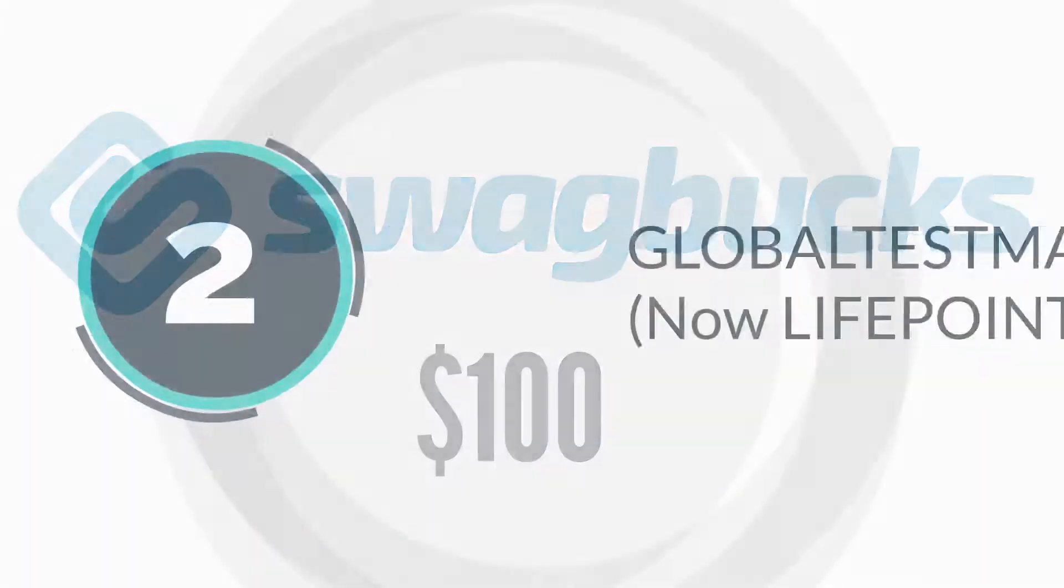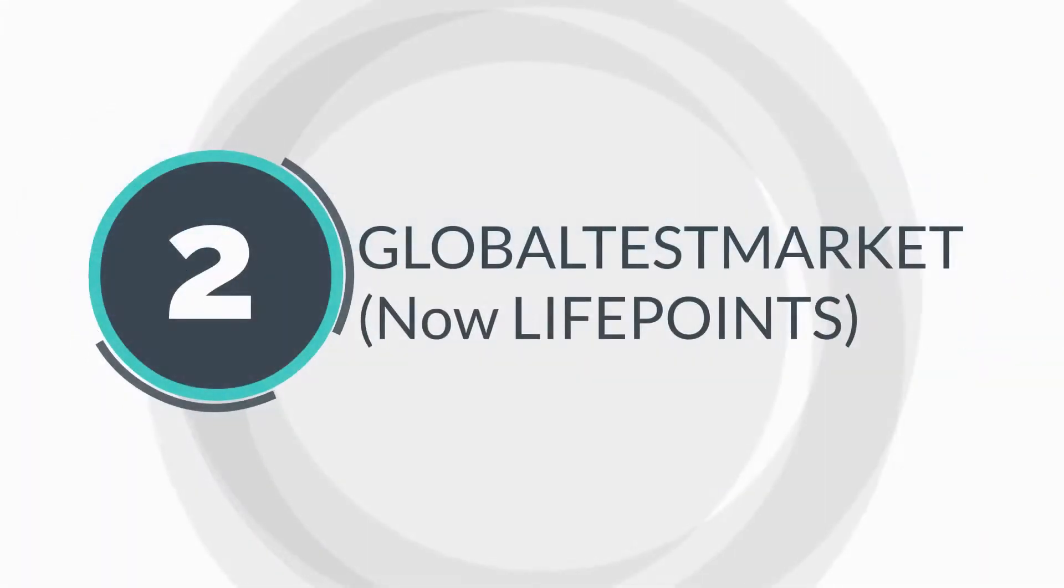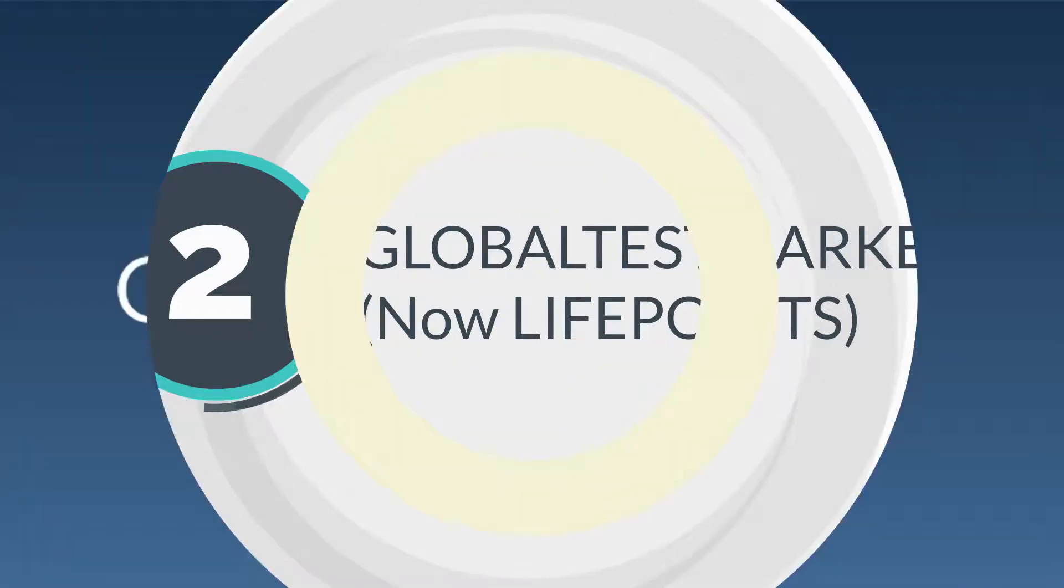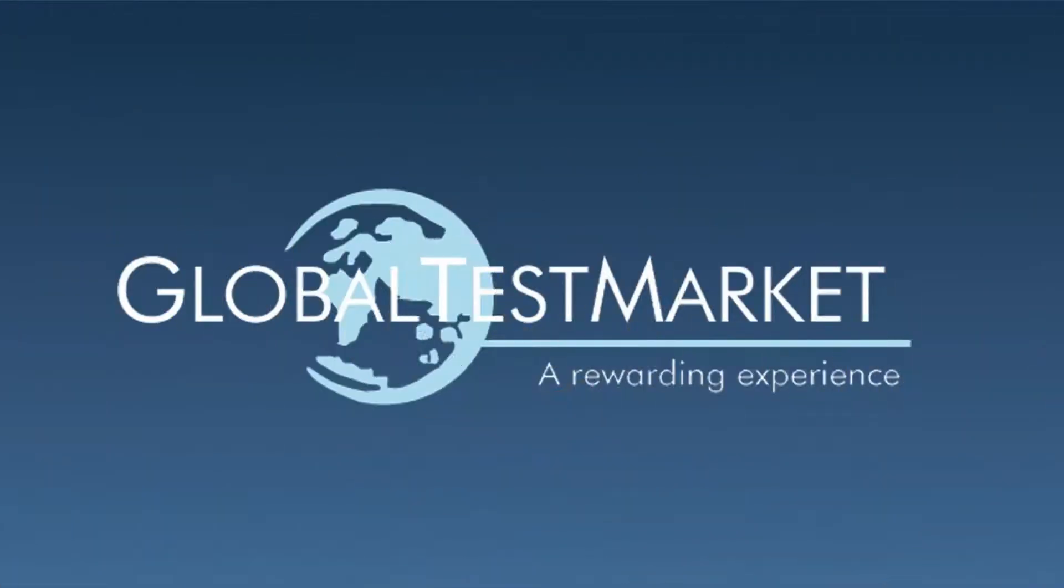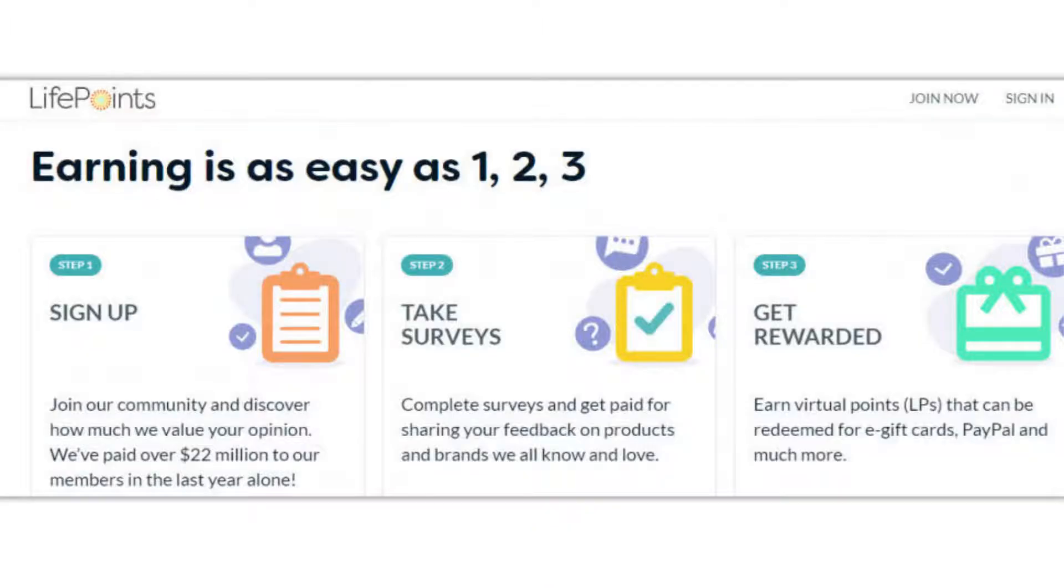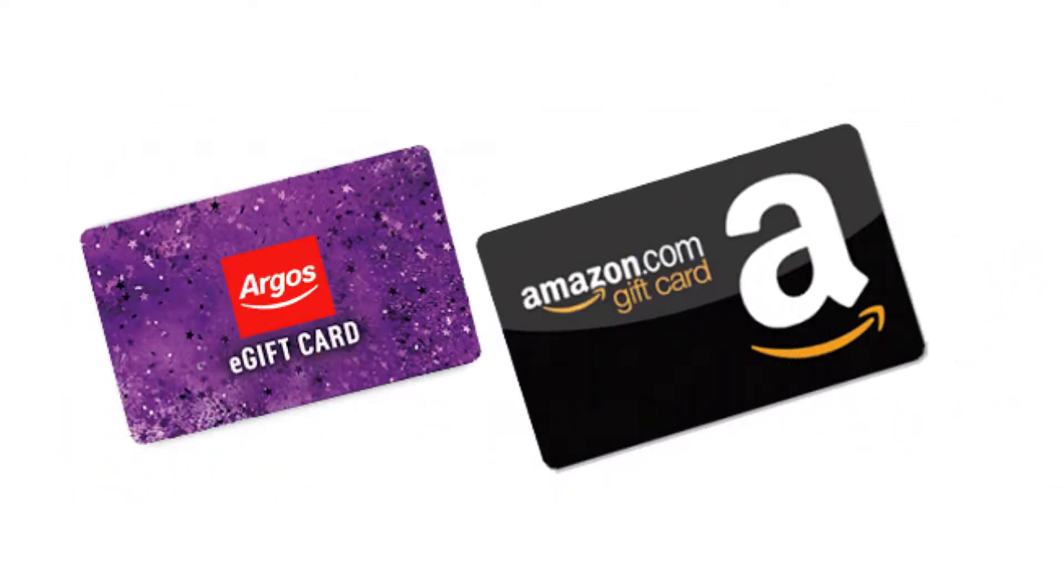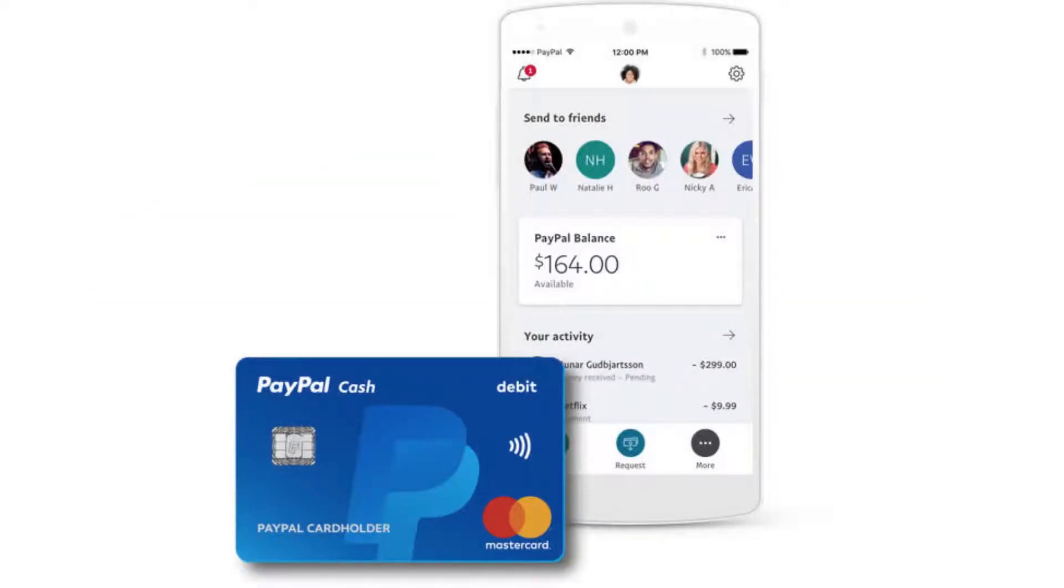Number two: Global Test Market. This survey site grants you market points in return for completing surveys and referring them to your friends. You can avail the points later to redeem different vouchers including Argos and Amazon, or earn PayPal cash.